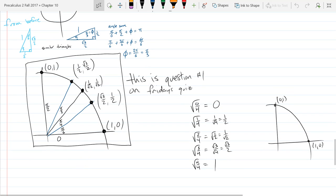So I told you your quiz is going to be tomorrow. Someone asked about the difference between theta and gamma.